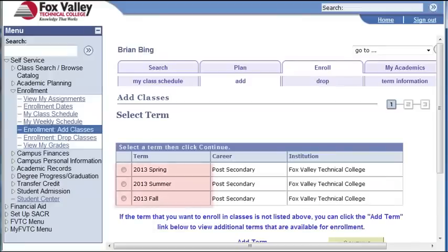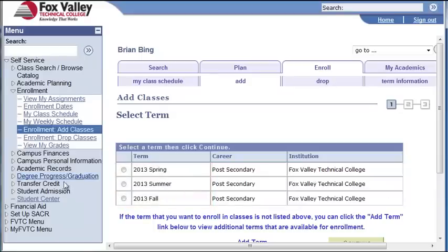Notice we can choose from three terms. I know I need to select the fall term, so I'll select that term and click Continue.